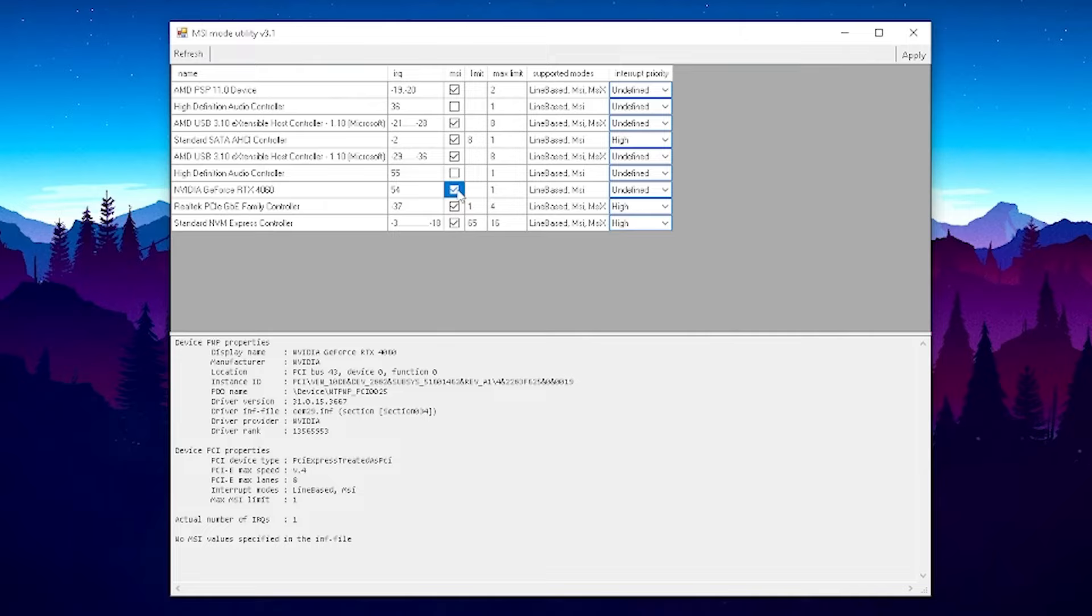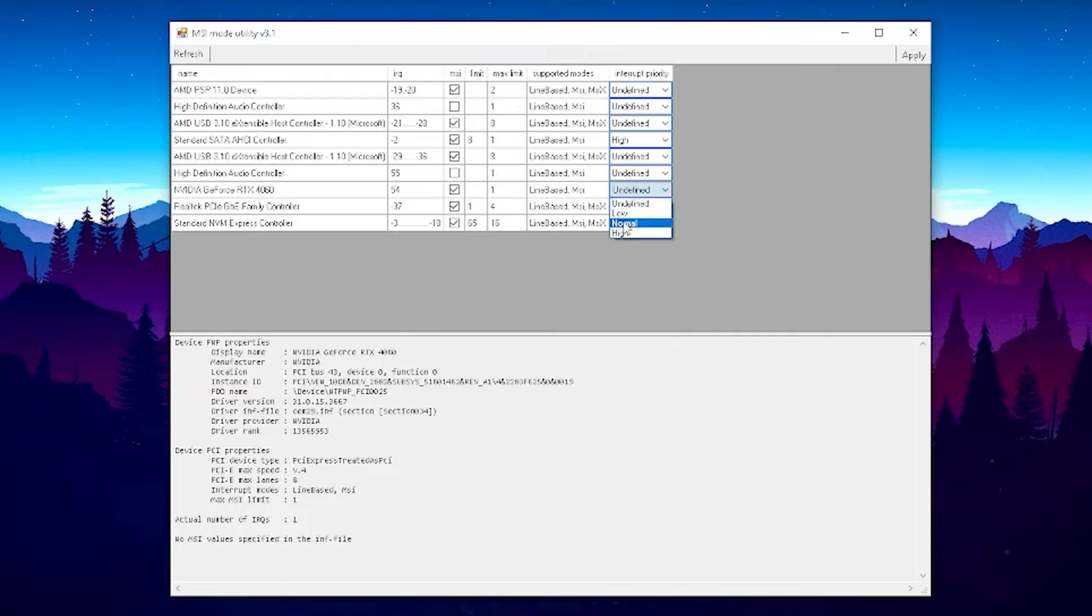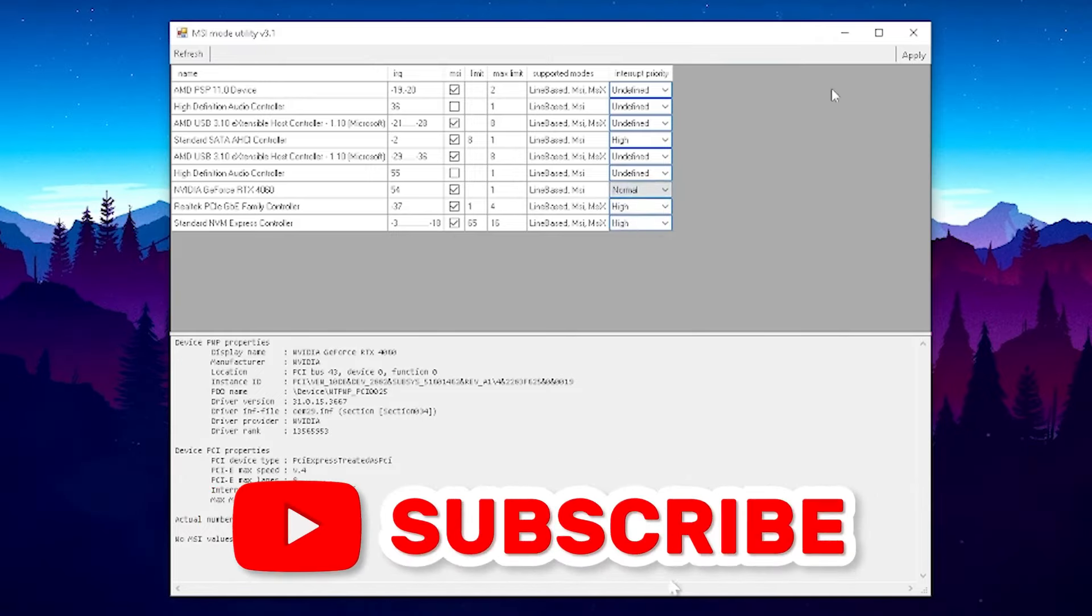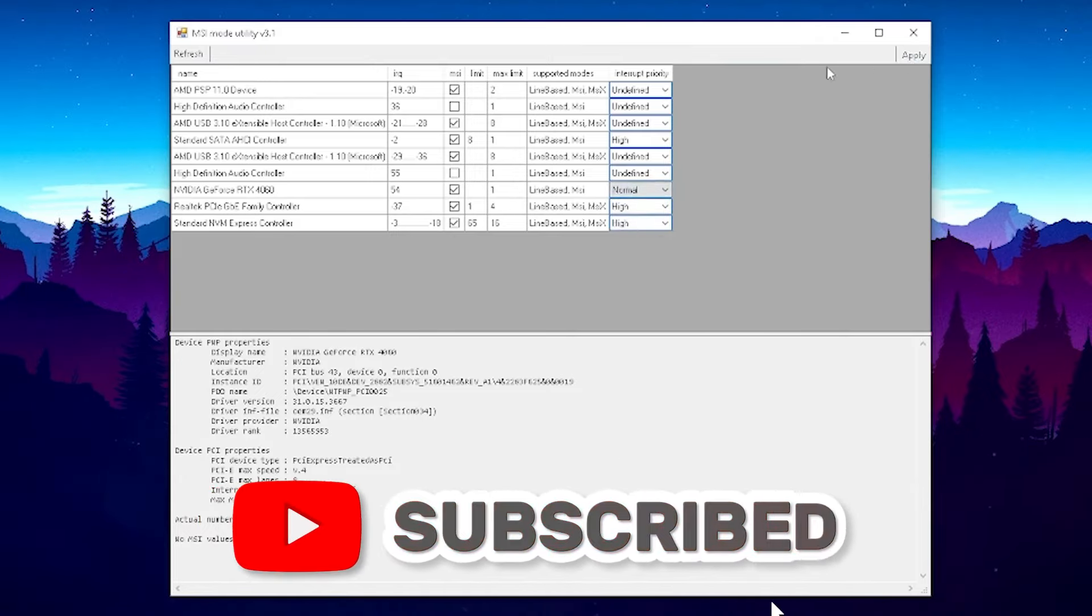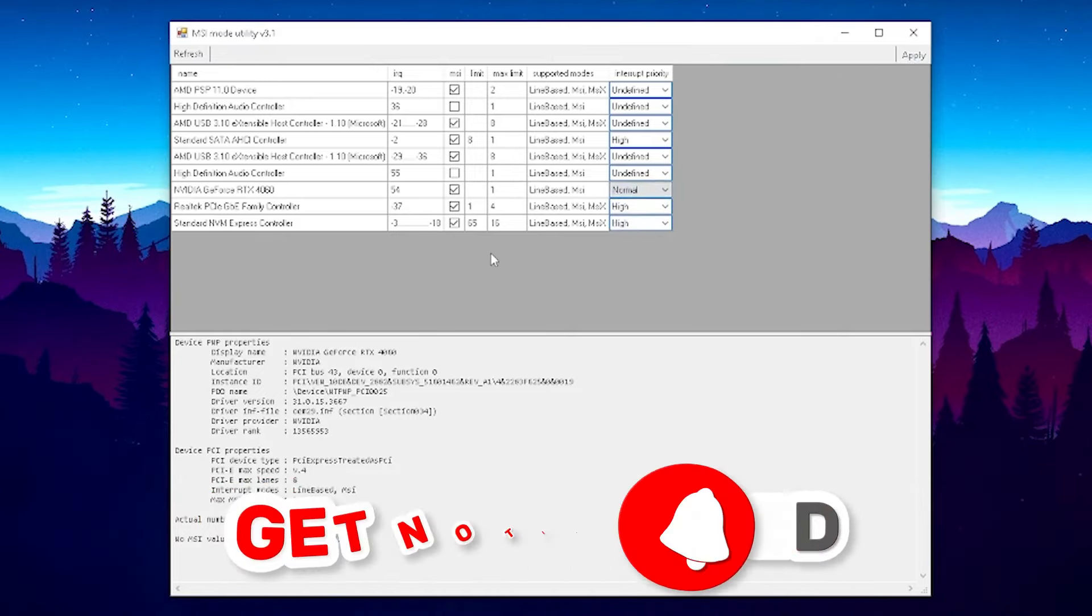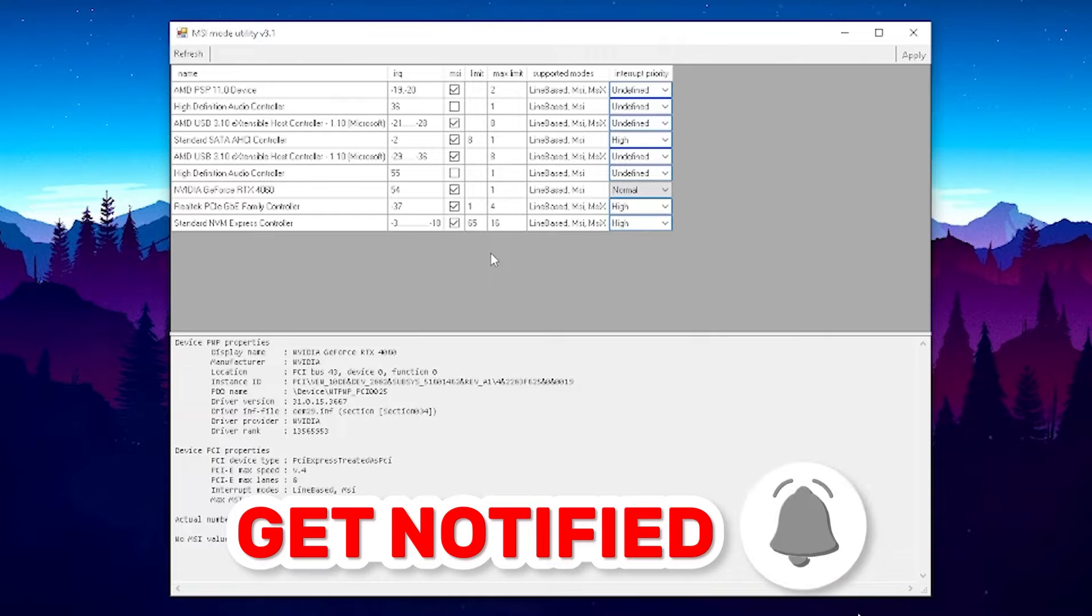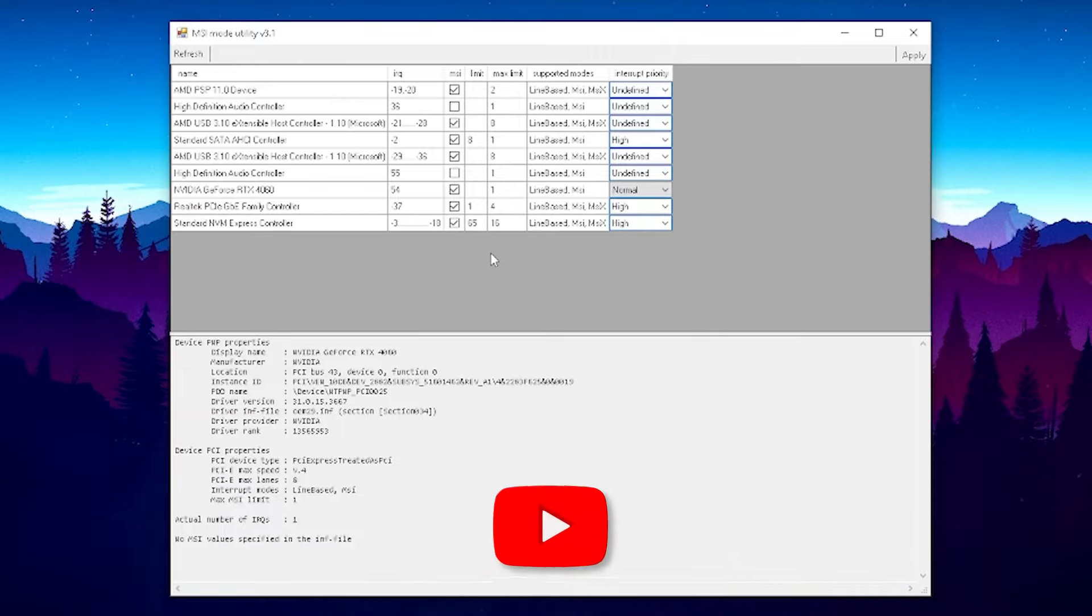Also here under Interrupt Priority you gotta make sure that you put this actually onto Normal. Don't put it on High as most people say here on YouTube - actually put it on Normal and then click Apply. This will immediately give you better performance in Fortnite Chapter 5. Just simply hop in and you will definitely notice the difference.